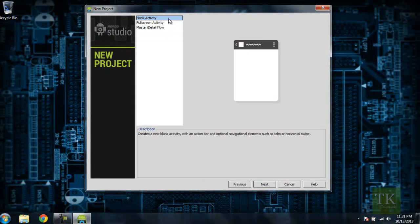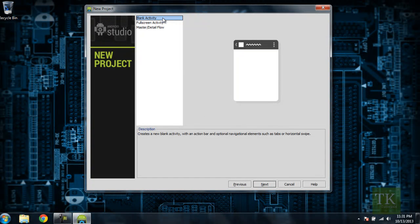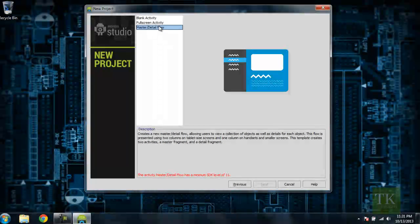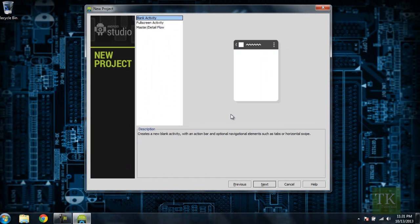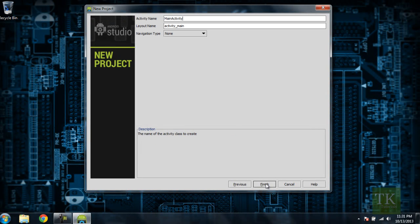And here you can choose what type of activity you're going to have. A blank activity, a full screen, or a master and detail flow. If you click on both of those, you can read the descriptions to see what's different about each one. We're just going to click Blank Activity. Go ahead and hit Next.